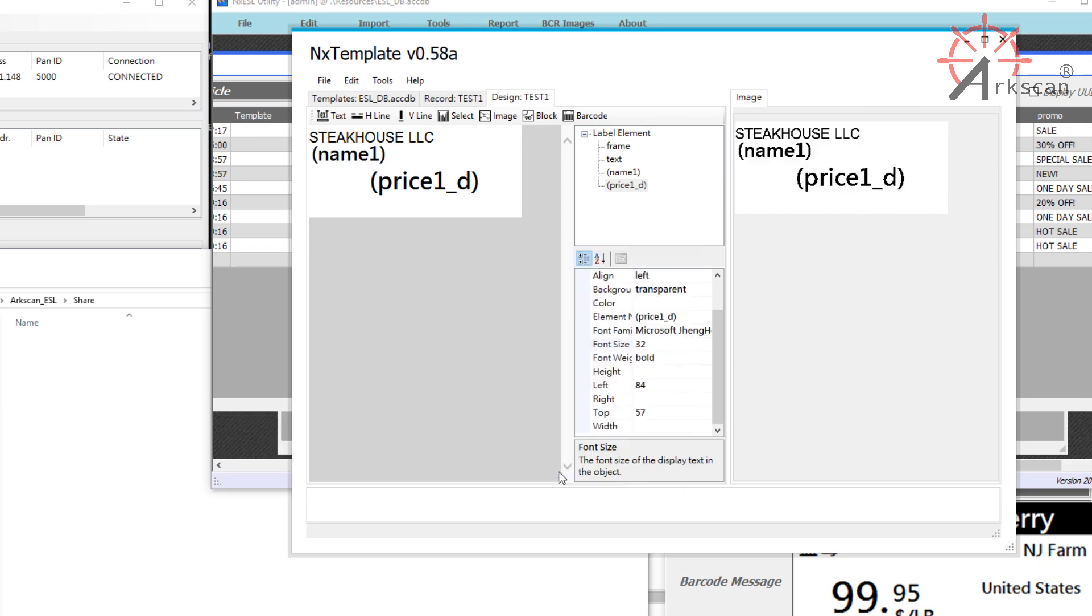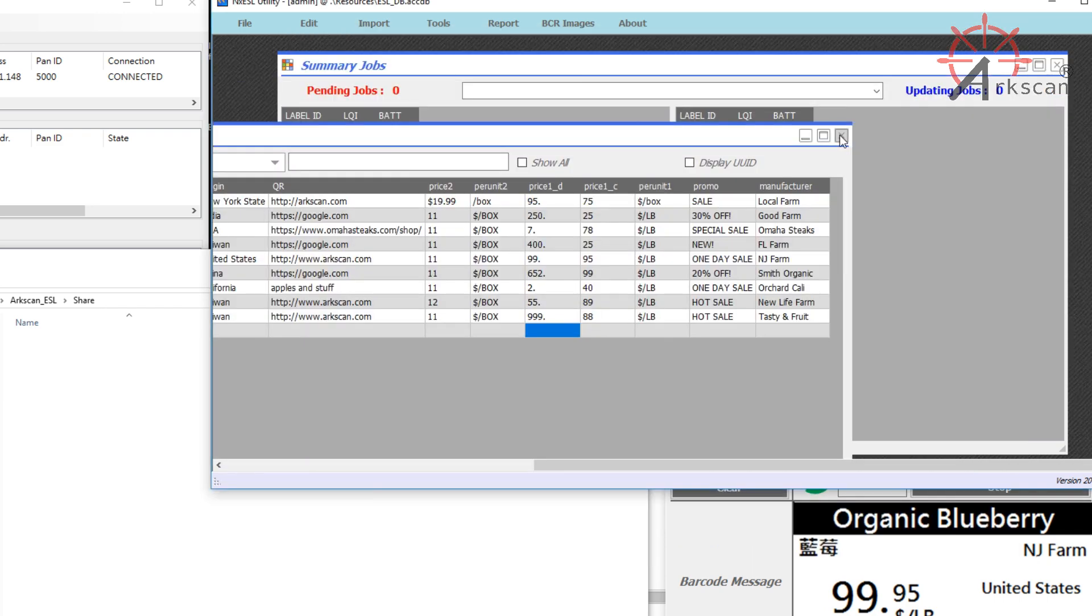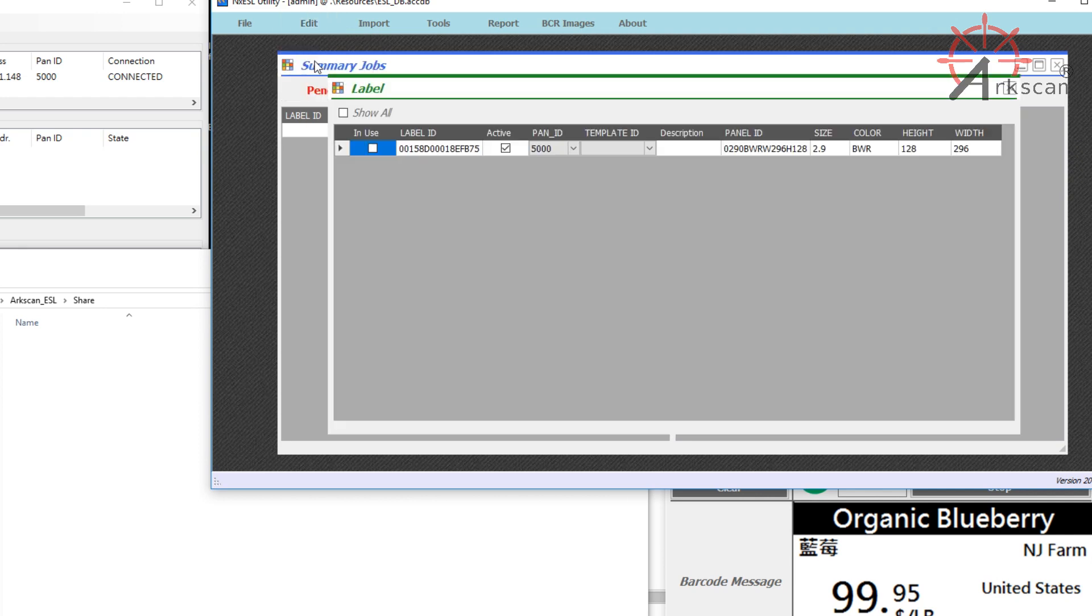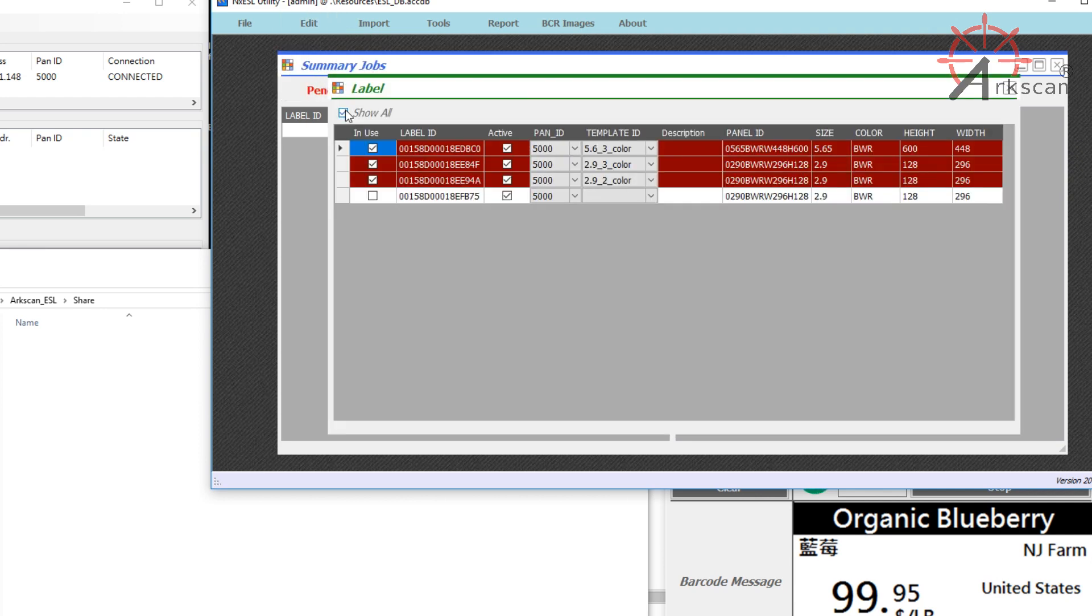To assign the template to one of your labels, go to Edit, Label, then check the Show All box. By default, only the labels that are not paired with an article shows up. The labels highlighted in red indicate that they are already paired with an article, and the labels that are not highlighted indicates that it is not paired with an article. This is where you can apply or change the templates for your labels.